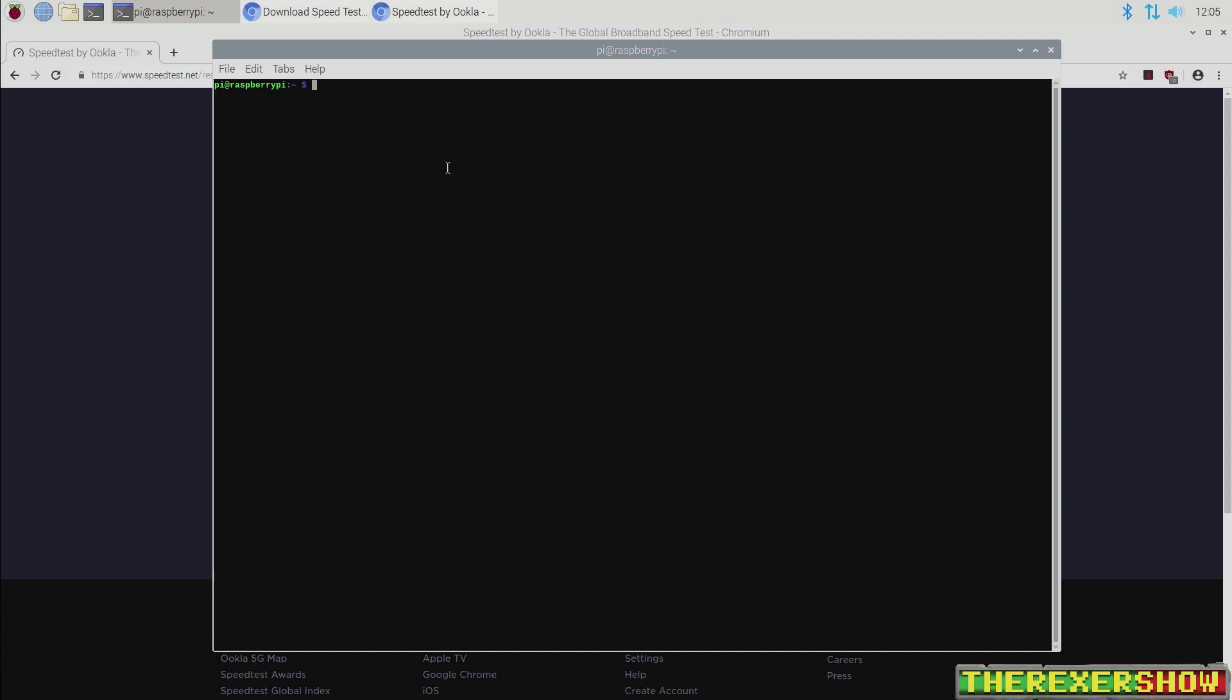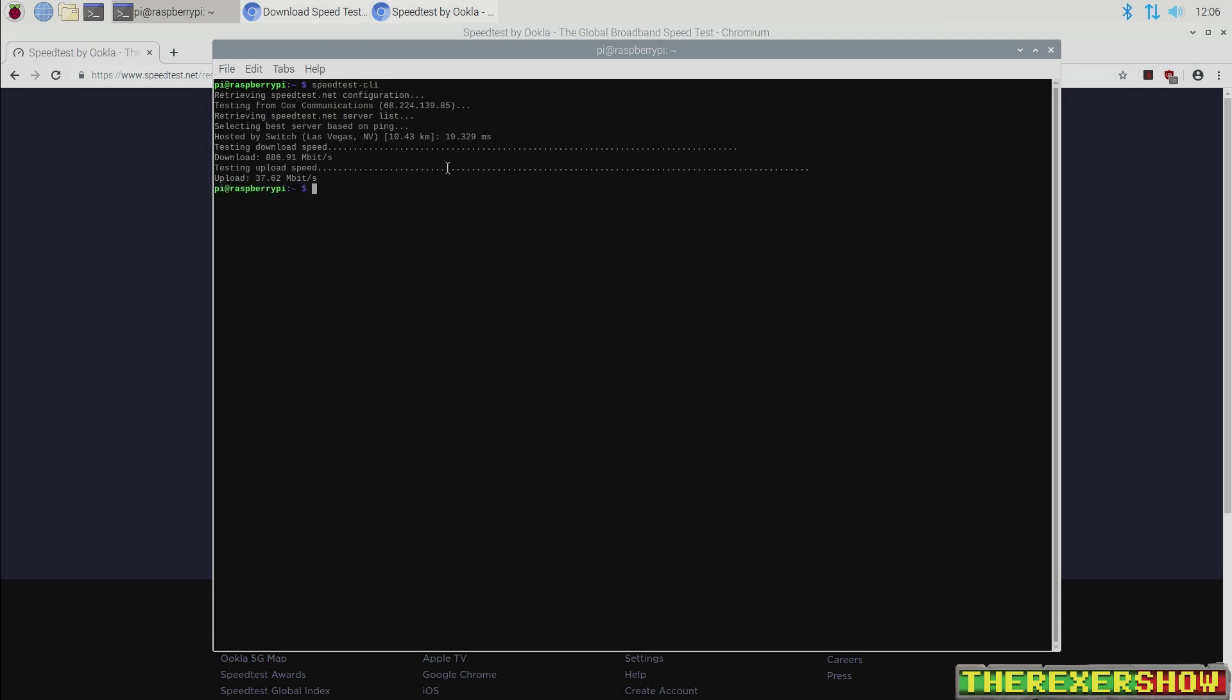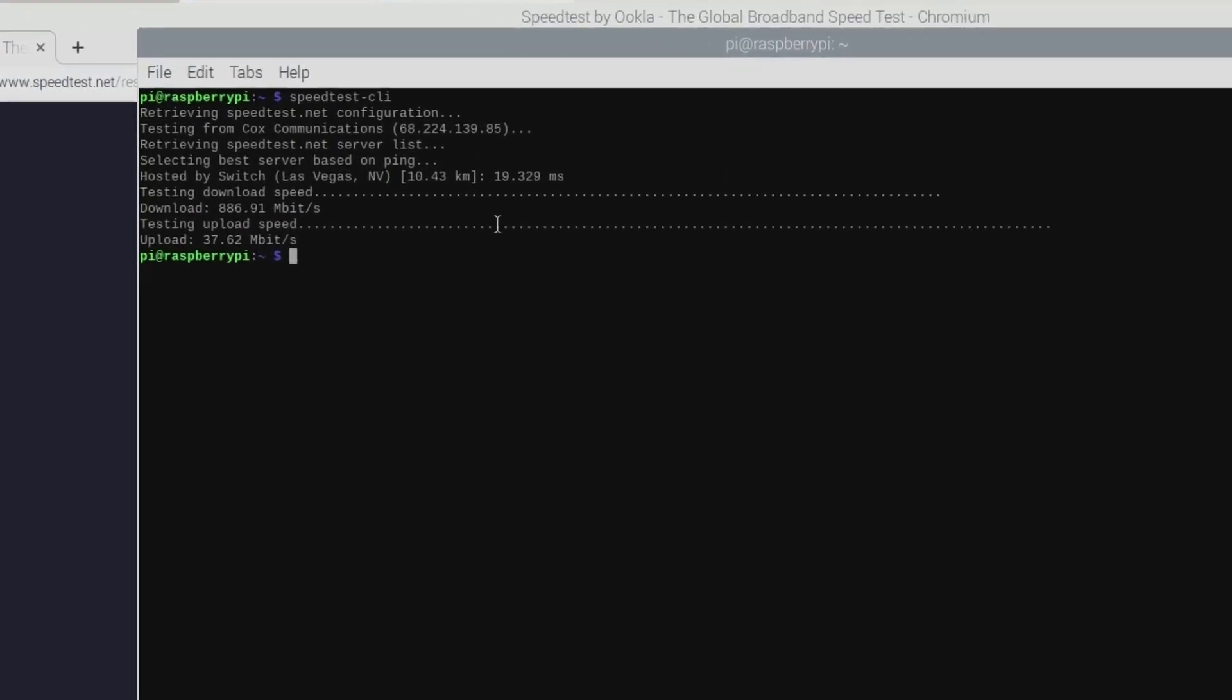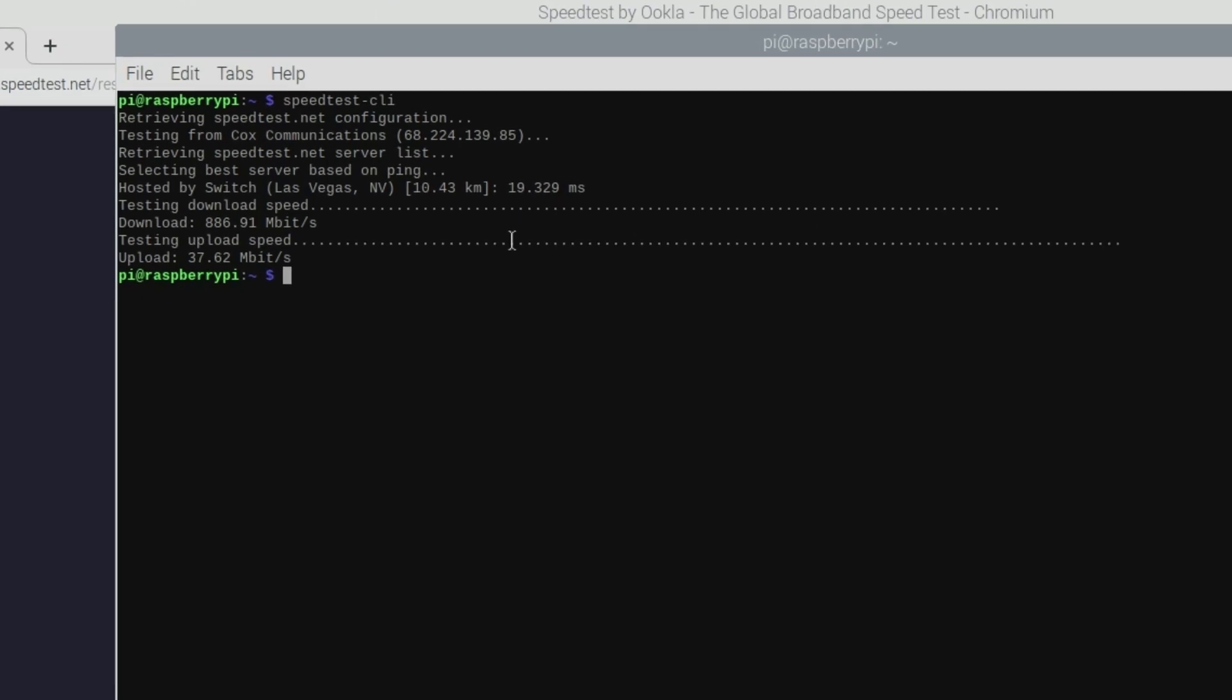So here we are on the Raspberry Pi 4 model B. This is the 4 gig RAM model. We're going to test the internet speeds using the same speed test dash CLI. 886 megabits per second download speeds. Let's do it one more time just to see again.